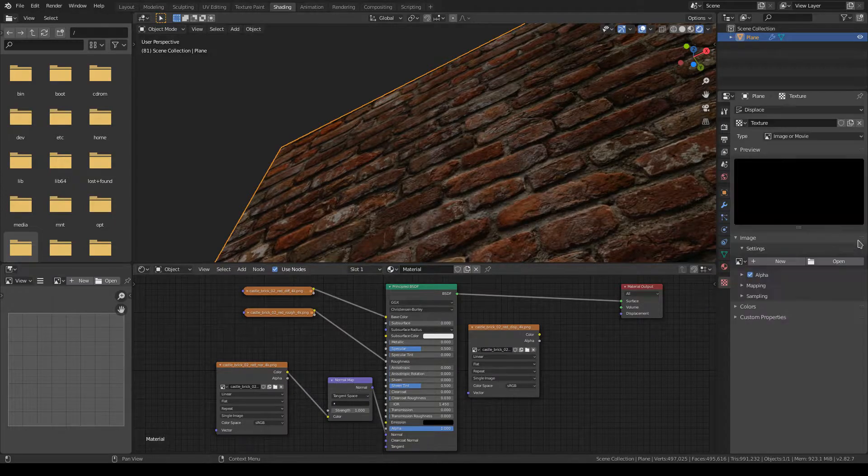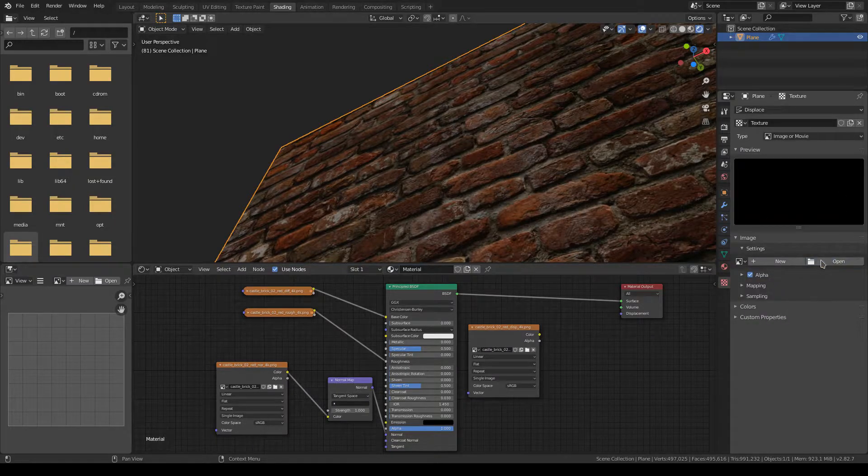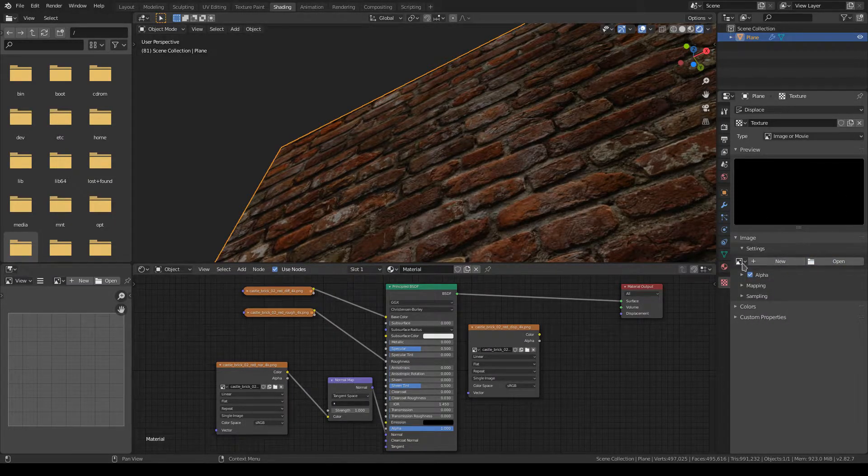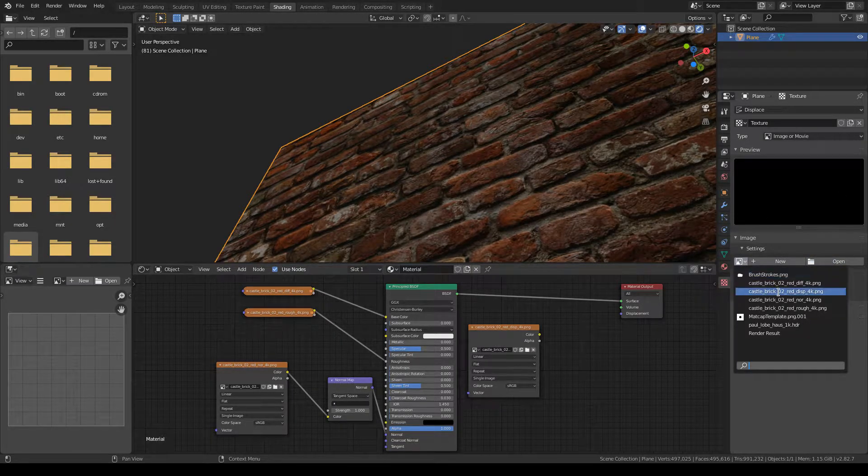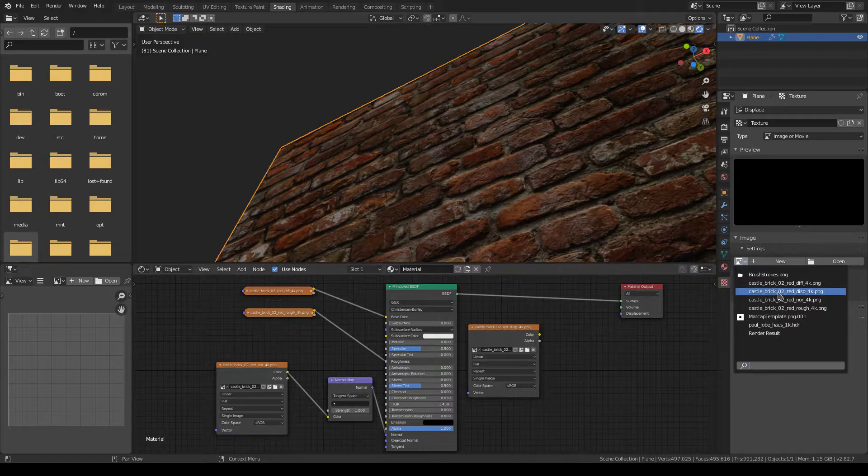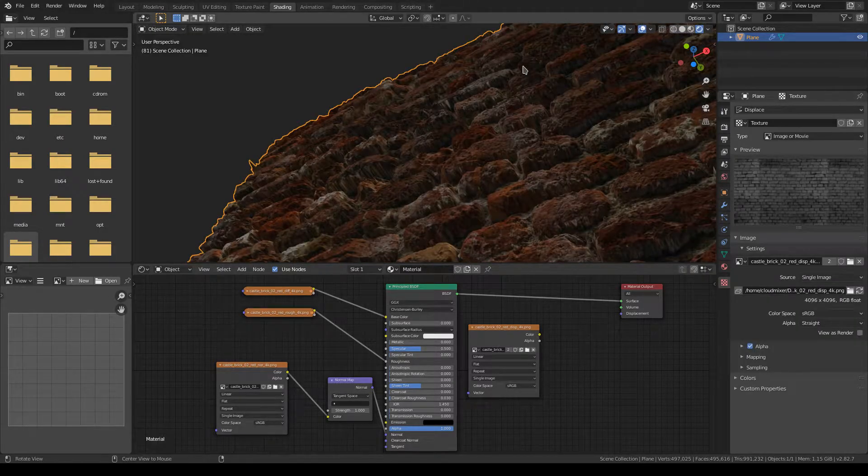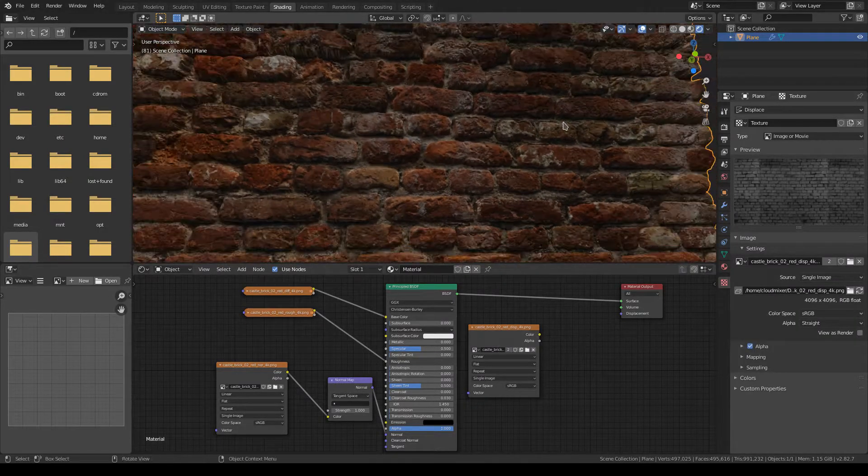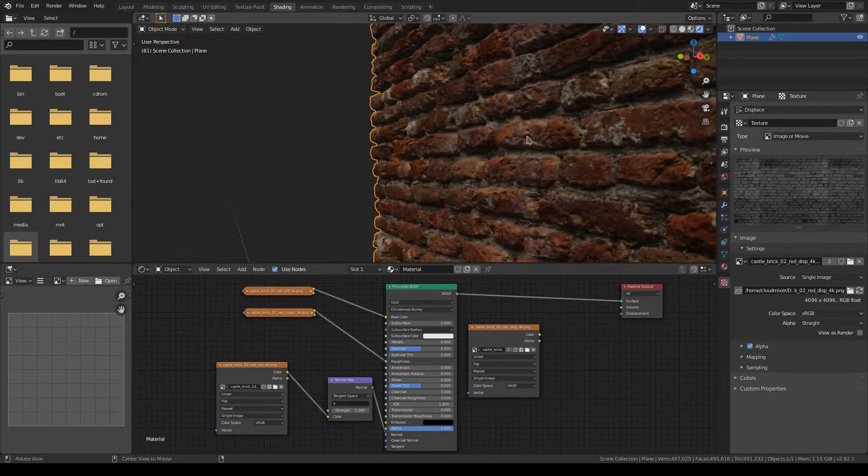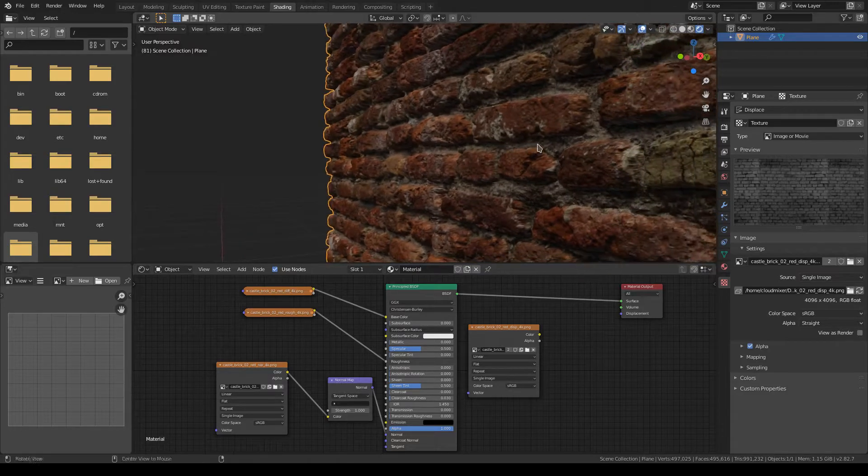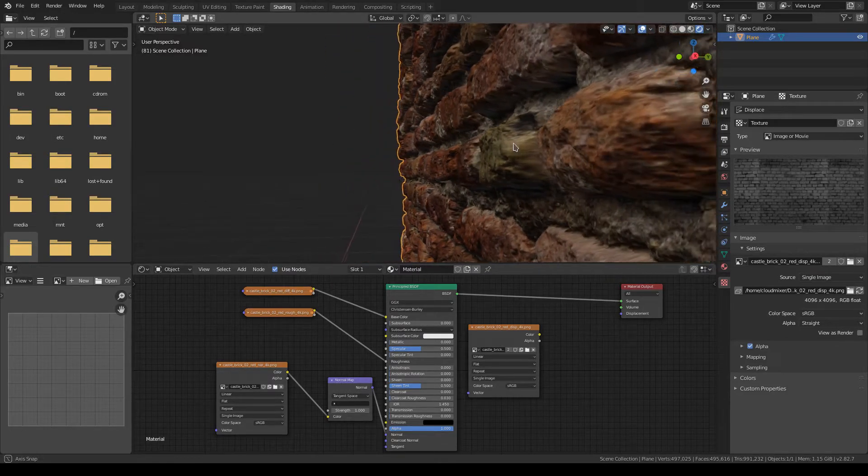Going to your material tab, and instead of opening a file, which you can do, you would just select it from the drop-down because you already put it inside of the shader editor. And there you go, displacement.